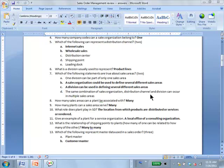How many sales areas can a plant be associated with? Many. And how many plants can a sales area serve? Many. That's a many-to-many relationship — one sales area may serve many plants, and a plant may also be serviced by many different sales areas.